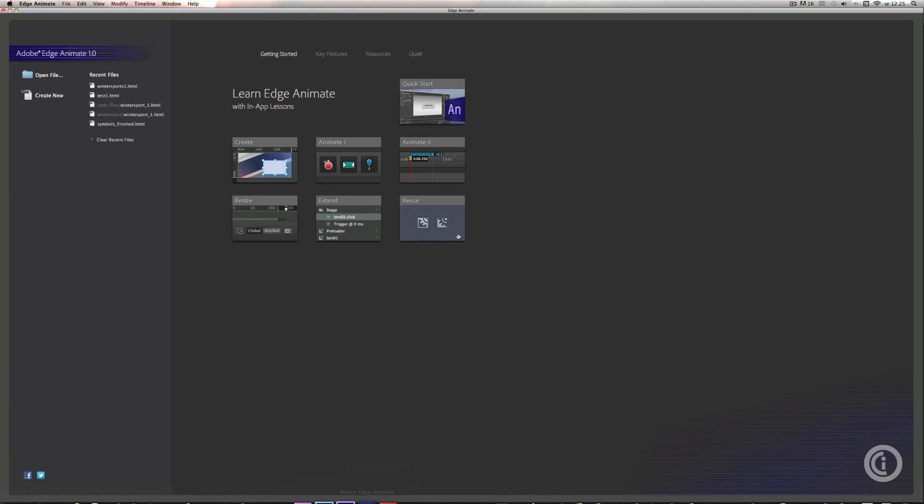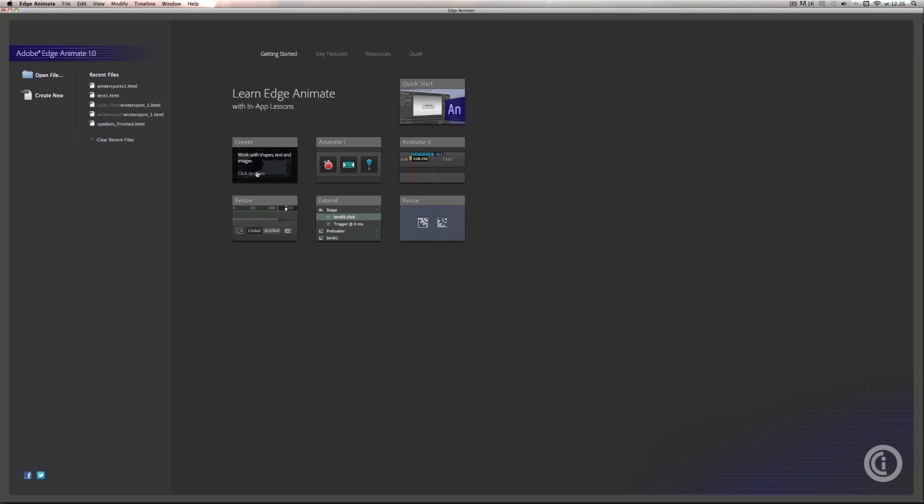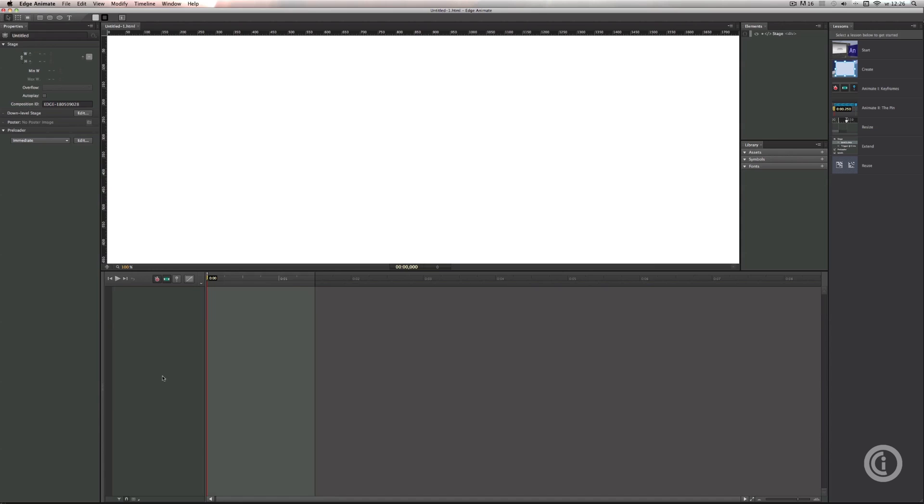This is Edge Animation 1.0. On the left side you've got the normal options - open files, create new files, and suggestions of files you used before. On the right side you've got your lessons. If you're not familiar with animation or After Effects, it's very recommendable for you to walk through these lessons. But we're going to create a new file for our project.